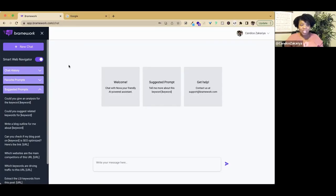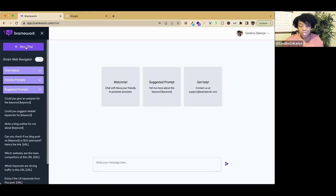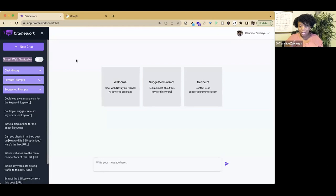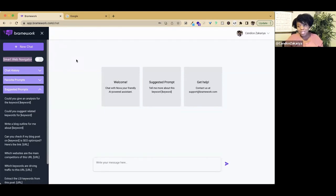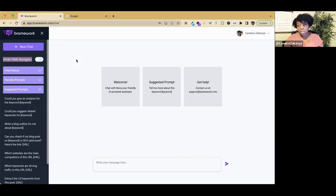I'm going to share my screen with you. As you can see here, there is a left panel where it has new chat. Anytime you start a chat and want to start something new, you can click there. We have what's called a smart web navigator, which when toggled on will allow you to connect to the internet and get results that are in real time.